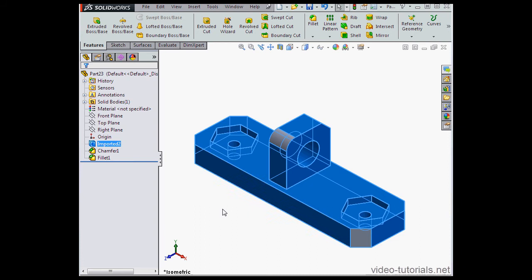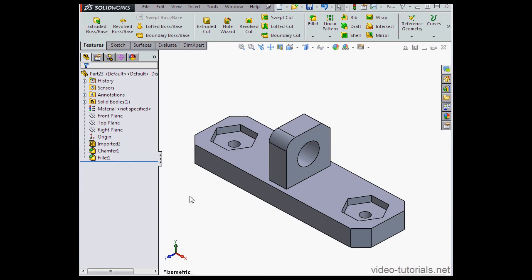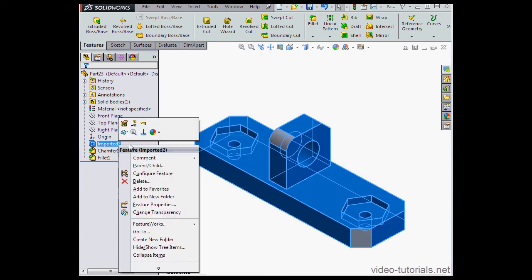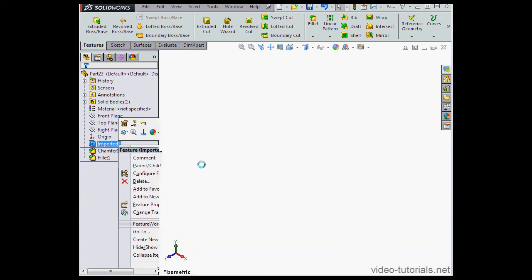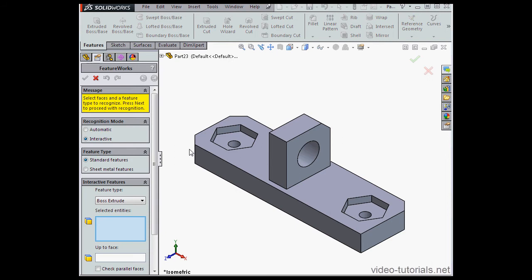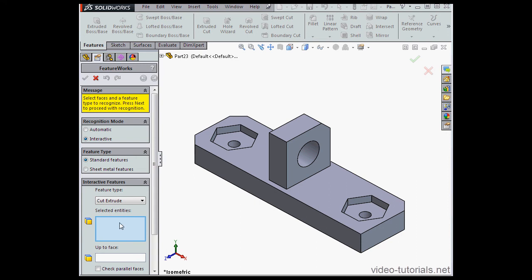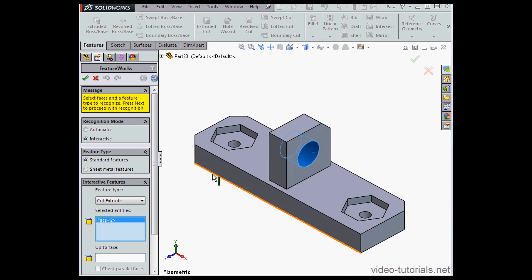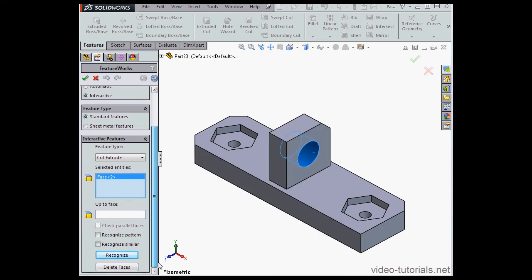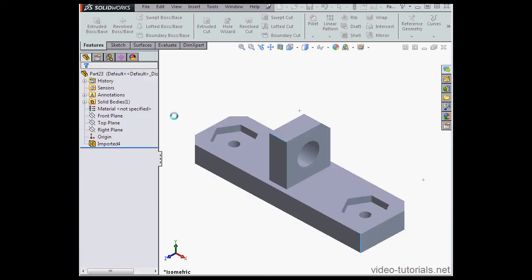Now let's right-click on Imported To again, scroll down to FeatureWorks, and Recognize Features. Under Feature Types, select Cut Extrude. I'll select this face in the graphic area. Click Recognize, and click Accept.